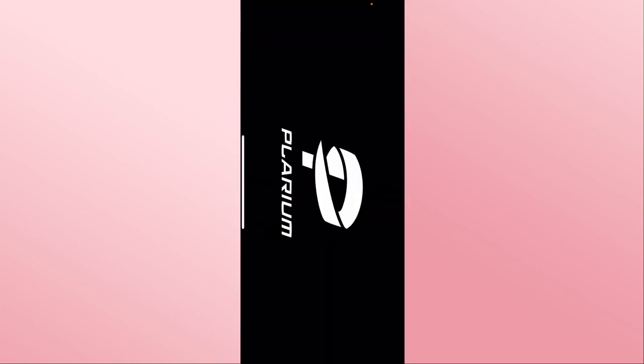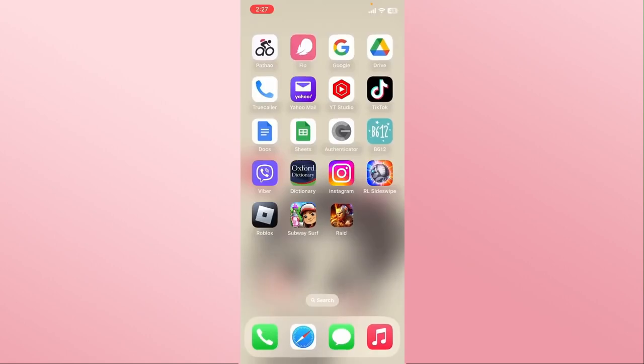Once you open it up, you can proceed with logging in to your existing account or signing up to create a new one in order to start enjoying the game on your device right away.